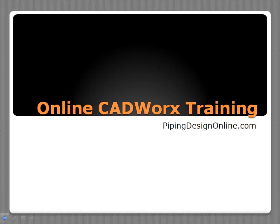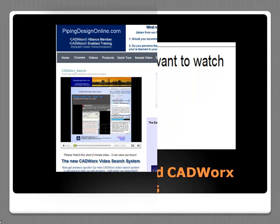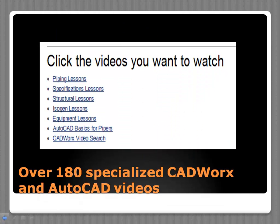CADWorks training is now available online at PipingDesignOnline.com. The site offers a library of over 180 CADWorks and AutoCAD training videos and associated workbooks.